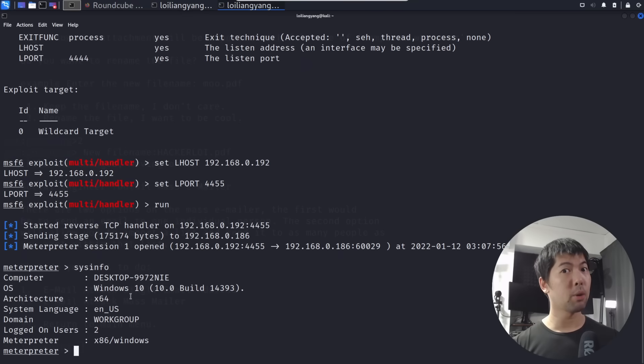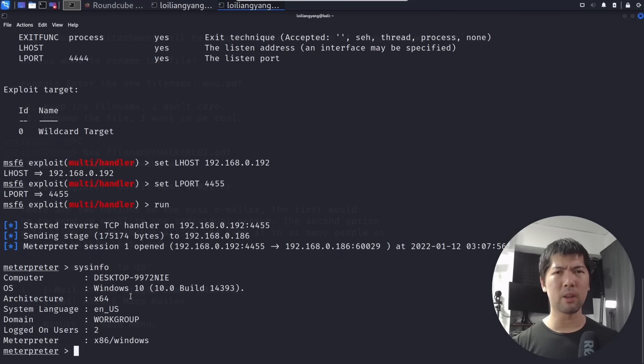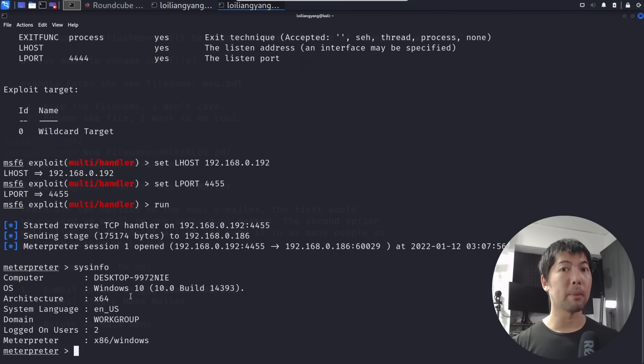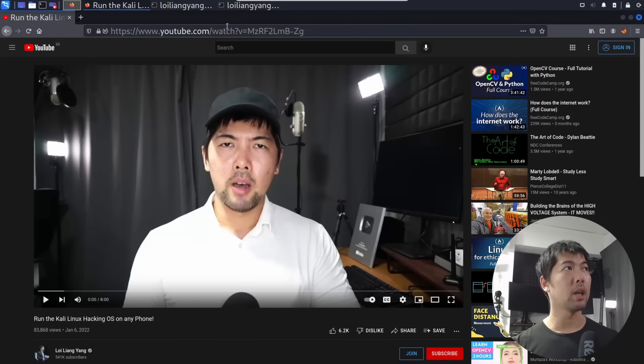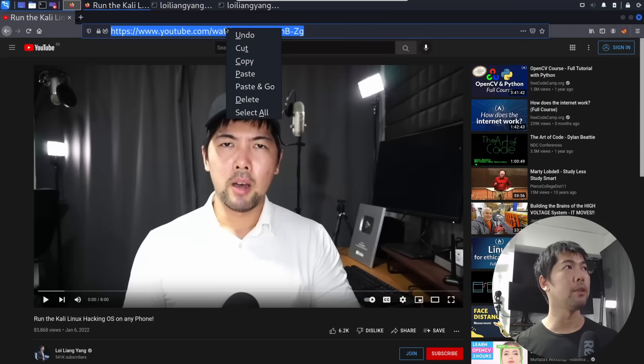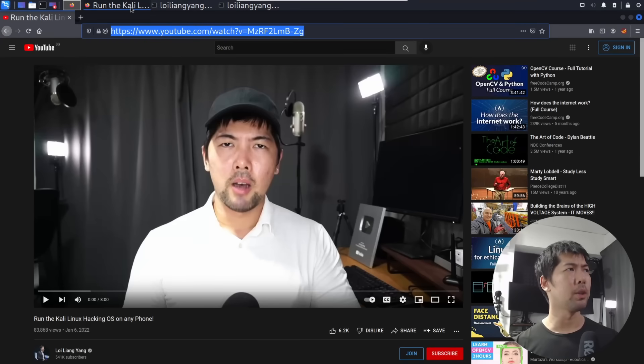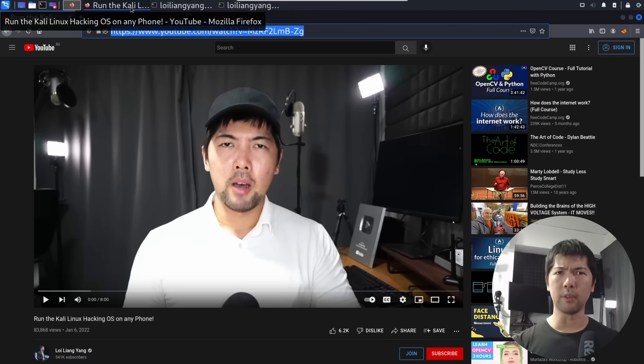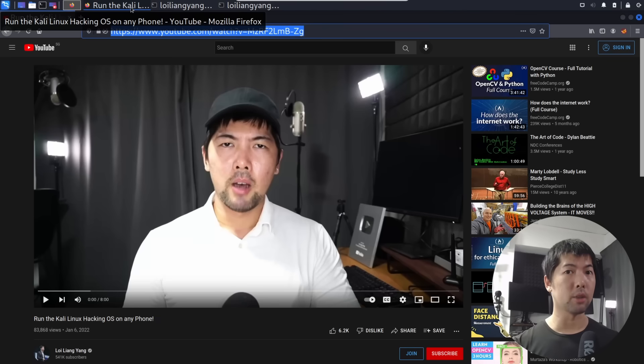There are a lot more things we can do. One of those things we can do is to do a pop-up to a specific website. In this case, I'm going to target the website of one of the most amazing videos from this particular hacker from YouTube. I'm going to go ahead and copy the following URL. This is an amazing video, do check it out: Run Kali Linux Hacking on Any Phone.